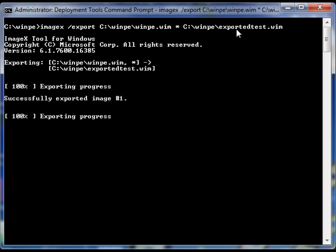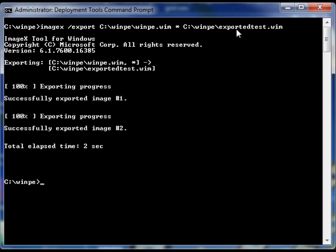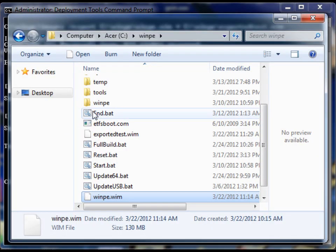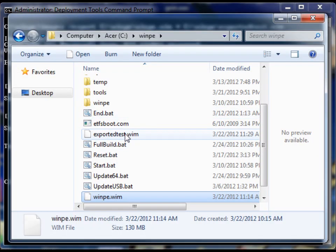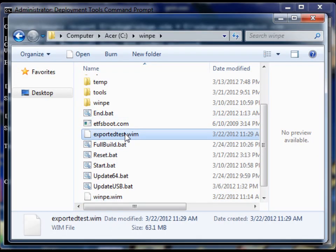So I'm going to run this, and it's pretty quick, and you'll see that it's made the changes to both images. So let's come over here and look at exported test.